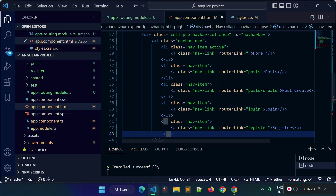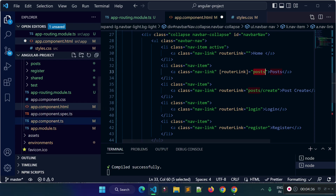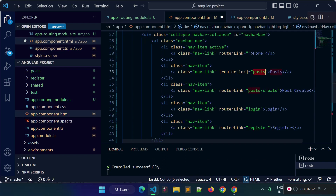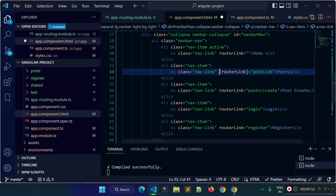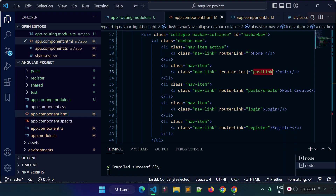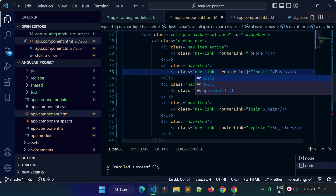You can also use square brackets with the routerLink directive for property binding. For example, in your app component TypeScript file, define a property called postLink with the value 'post'. Then in the template, wrap routerLink in square brackets and bind it to that property. Alternatively, you can use square brackets and still provide the path directly as a string inside the quotation marks — both approaches work fine.